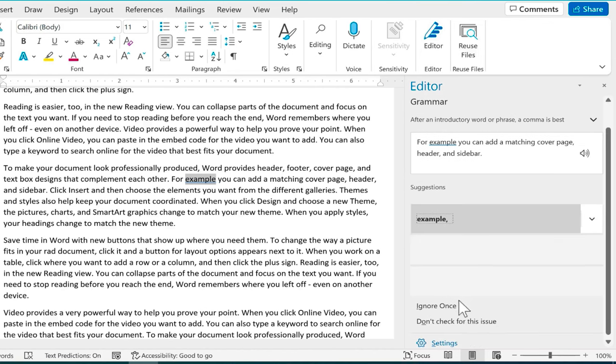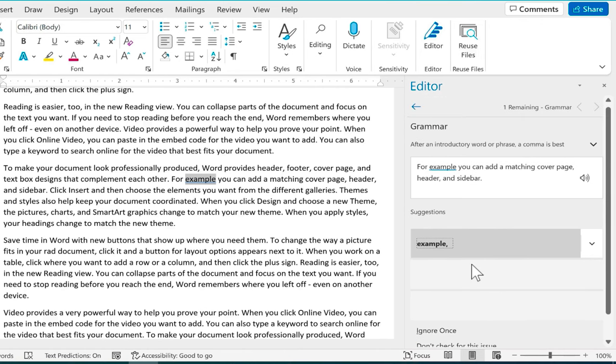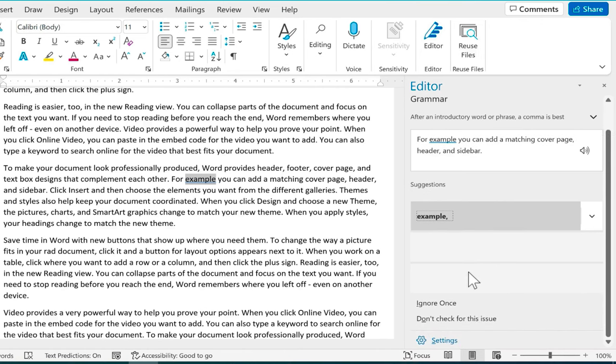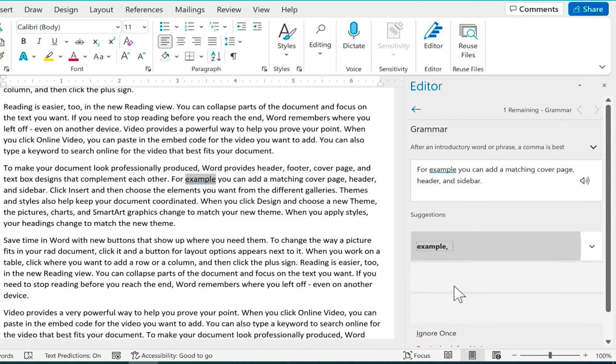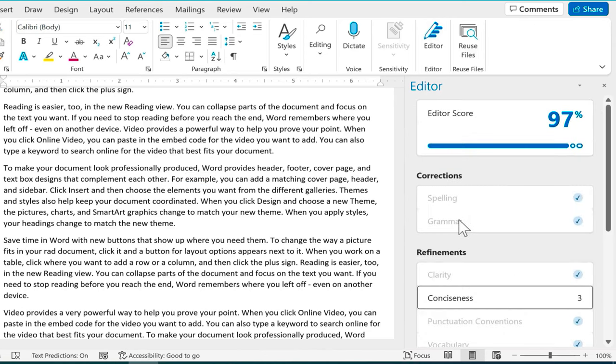That doesn't help too much in this case. I could ignore the mistake and notice this option here: Don't check for this issue. If I'm not concerned about commas I can just say don't check for this issue and it won't worry about it in the future for this document.